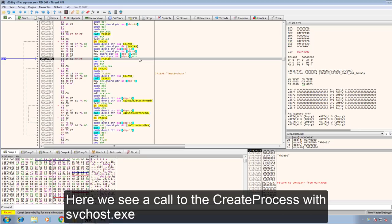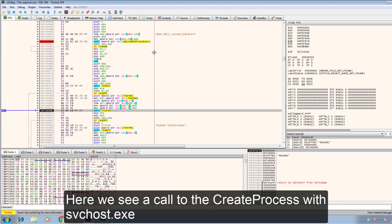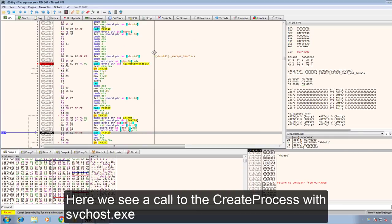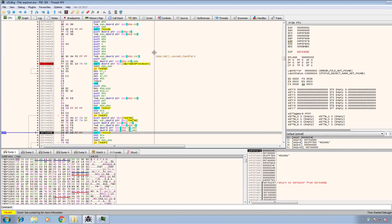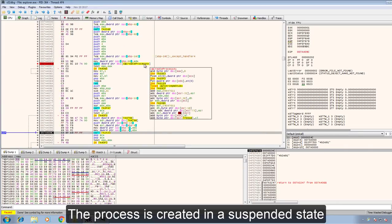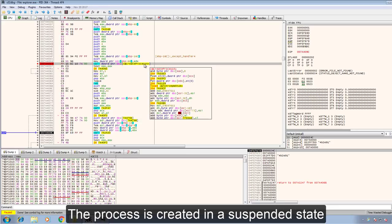Here we see a call to the create process with SVC host XA. The process is created in a suspended state.